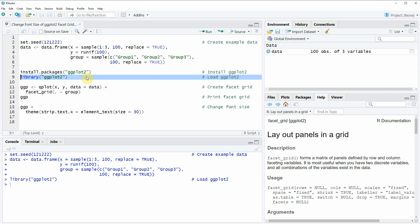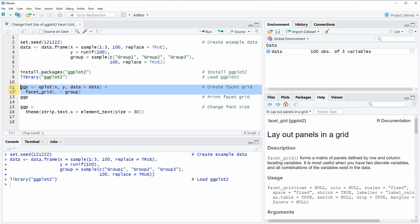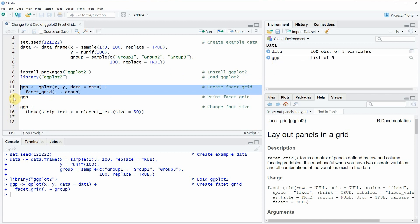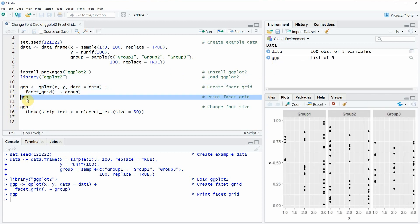If we want to draw a basic facet grid with the ggplot2 package we can apply the code that you can see in lines 11 and 12. If you run these lines of code a new plot object is appearing at the top right which is called ggpl. We can also plot this object by running line 13 of the code.